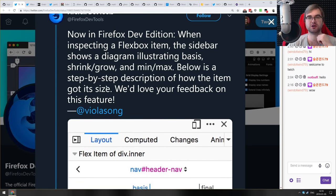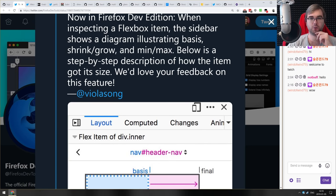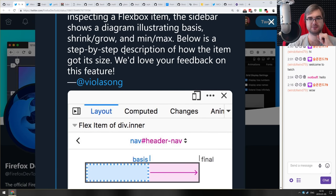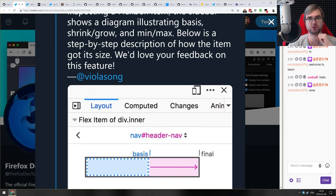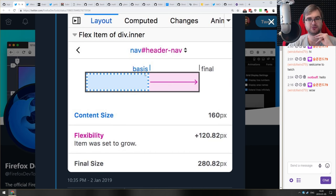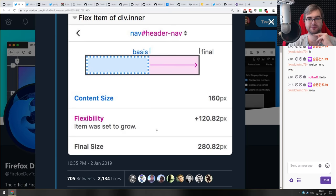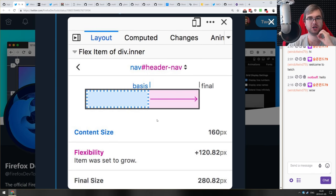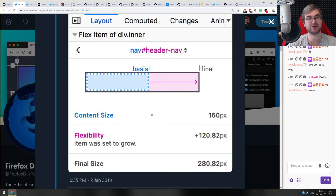Next is a new feature in Firefox Developer Edition: when you inspect a Flexbox item, the sidebar now shows a diagram illustrating the basis, shrink, grow, and min-max for that Flexbox item. You can see how small it was before it started growing or shrinking, and the flexibility in pixels showing how much it changed. This sounds like an immensely useful feature — I've always had problems with Flexboxes figuring out what happened to my div.